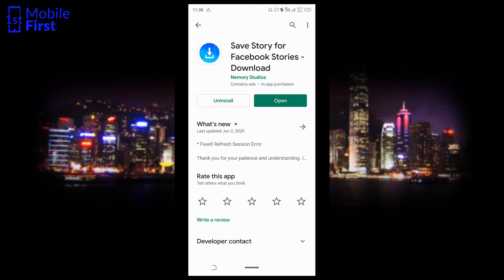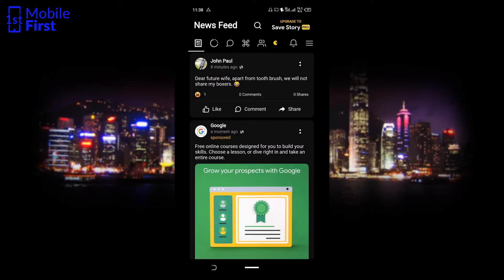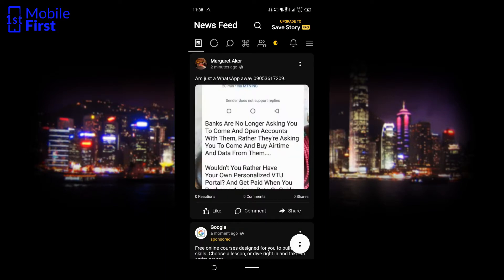In this case I've already downloaded and installed it. Once you are done with the installation, you are expected to log in with your Facebook username and password.